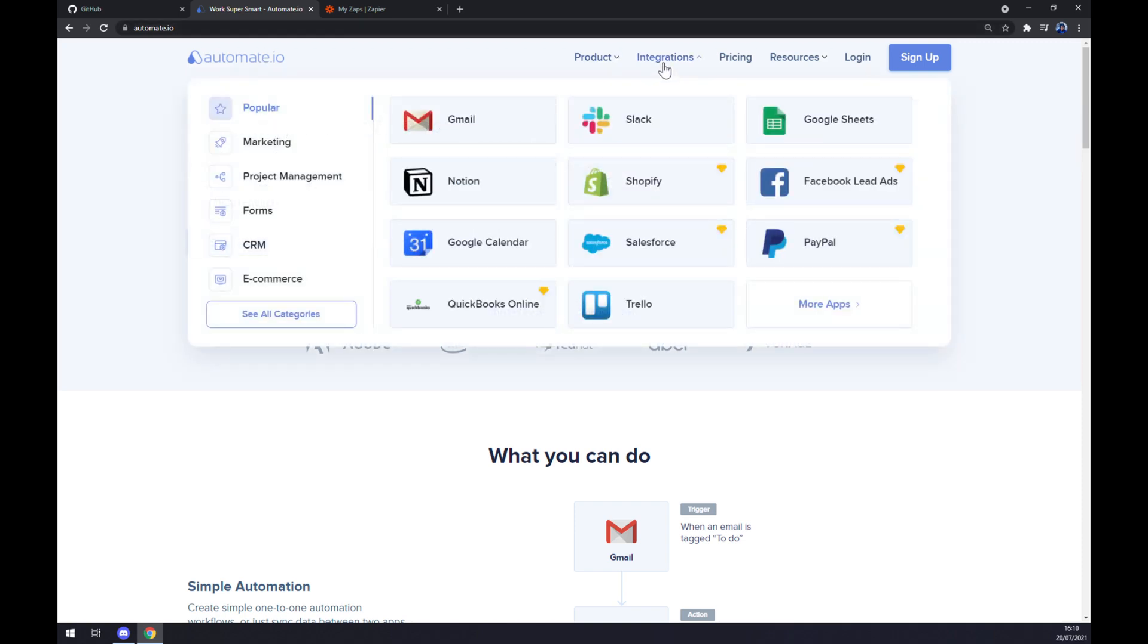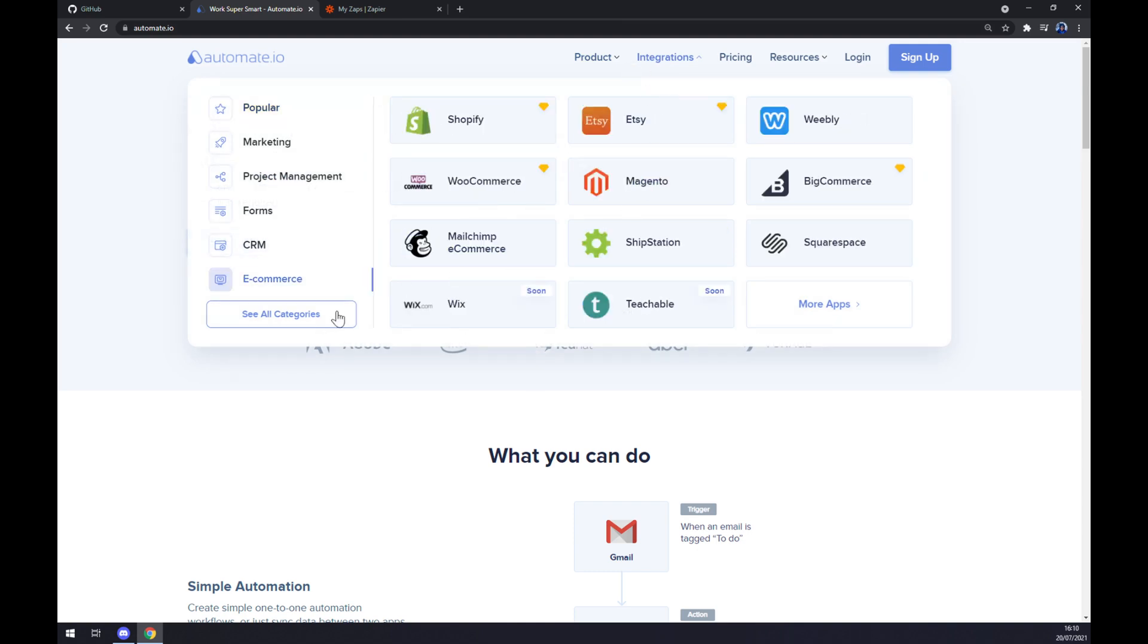We want to go to integrations on the top corner of our screen, click on integration, and move to see all categories on the bottom left corner.